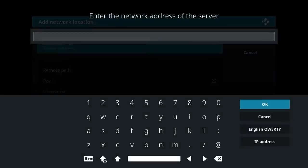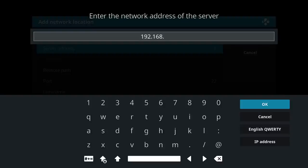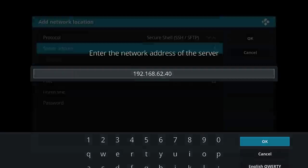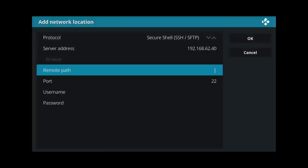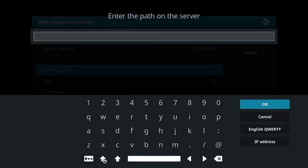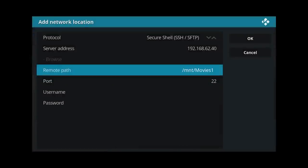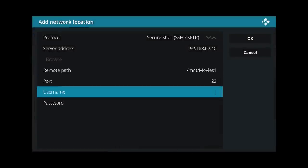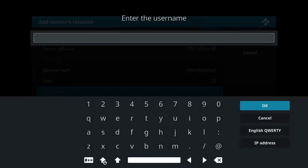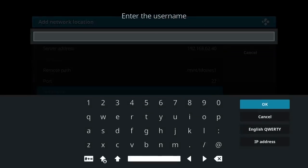So the server address. I've never had any luck getting the fully qualified domain name working here. I don't know why, I'm using an actual DNS server on my network and it still doesn't pick up. So type in the IP address instead. The remote path on the server which you are connecting to, slash MNT slash movies one in my case. And then your username and password for the remote server.